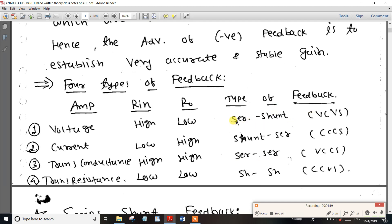For input/output connections: the input side is series and the output side is shunt (parallel). For current controlled current source, the input side is parallel and the output side is series. For voltage controlled current source, the input side is series and the output side is series. Input resistance and output resistance are both high.